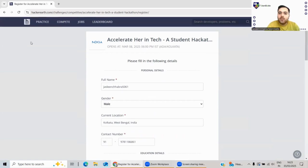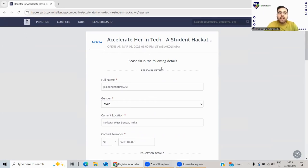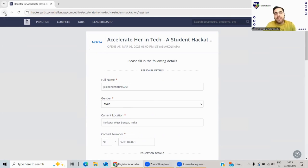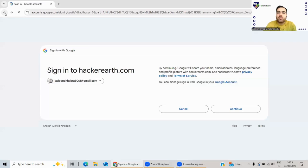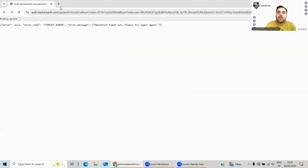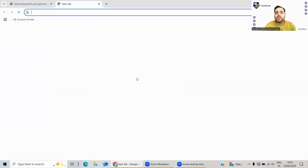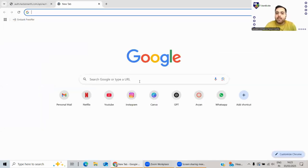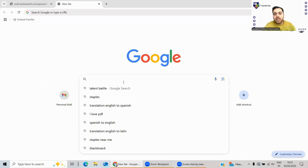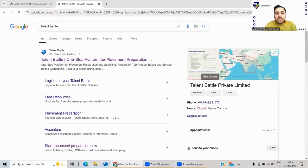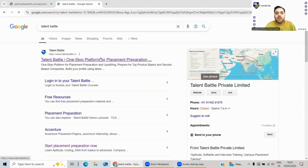In case you have any questions, you can comment down below. Our mentors will be happy to help you. Moreover, if you're preparing for your placements and you're from any batch like 2025 or 2026, Talent Battle is here with a lot of placement opportunity programs. Our famous program is Complete Placement Masterclass. I'll show you that as well.